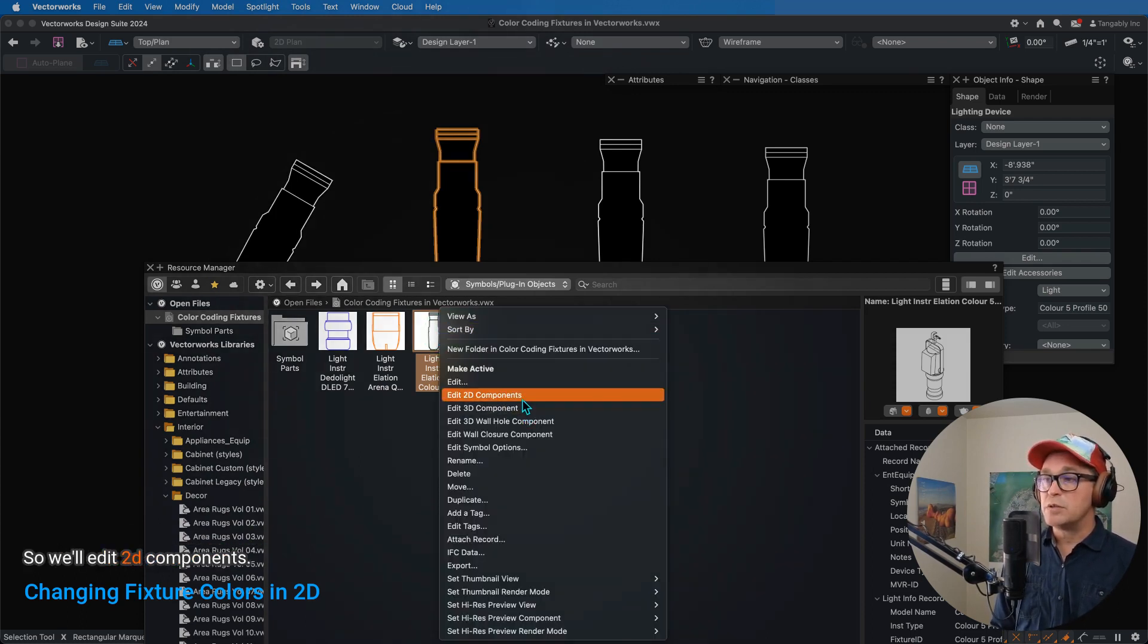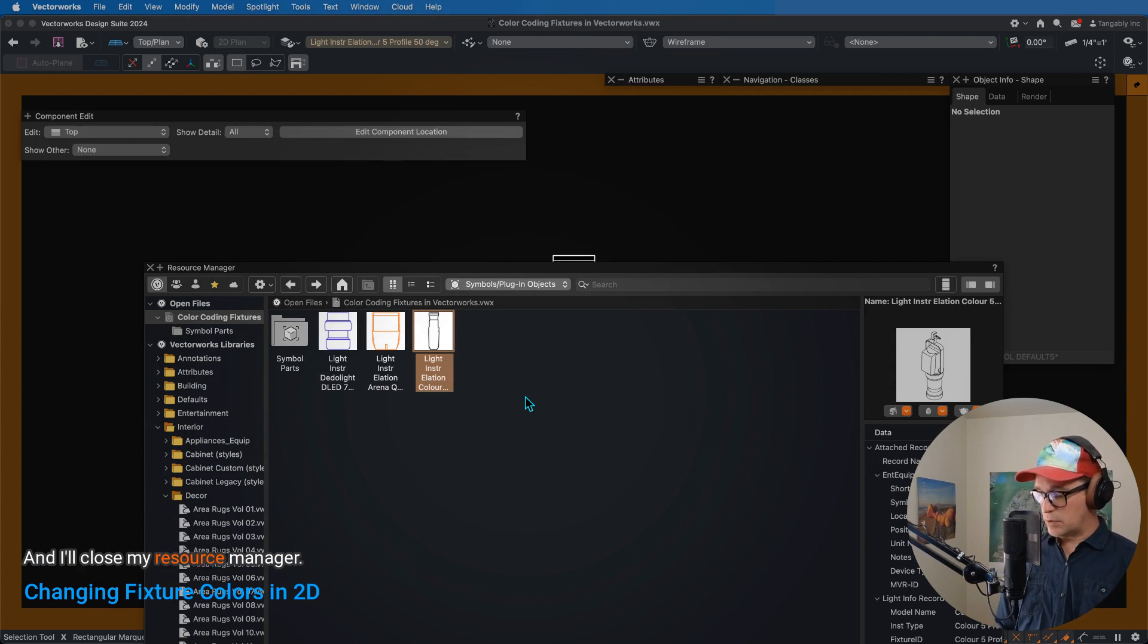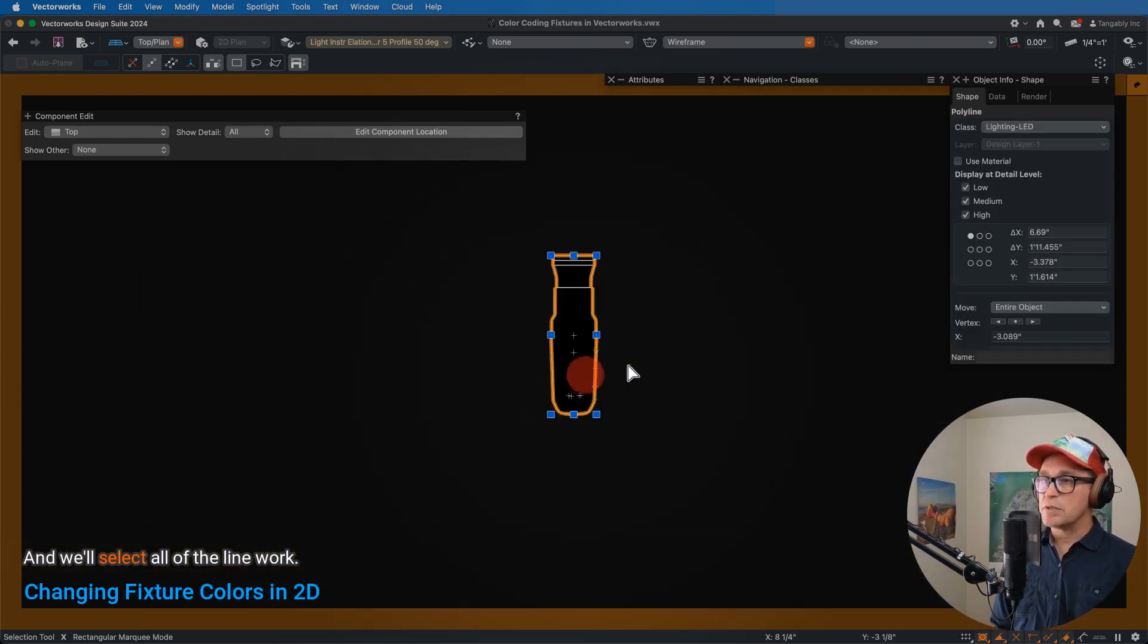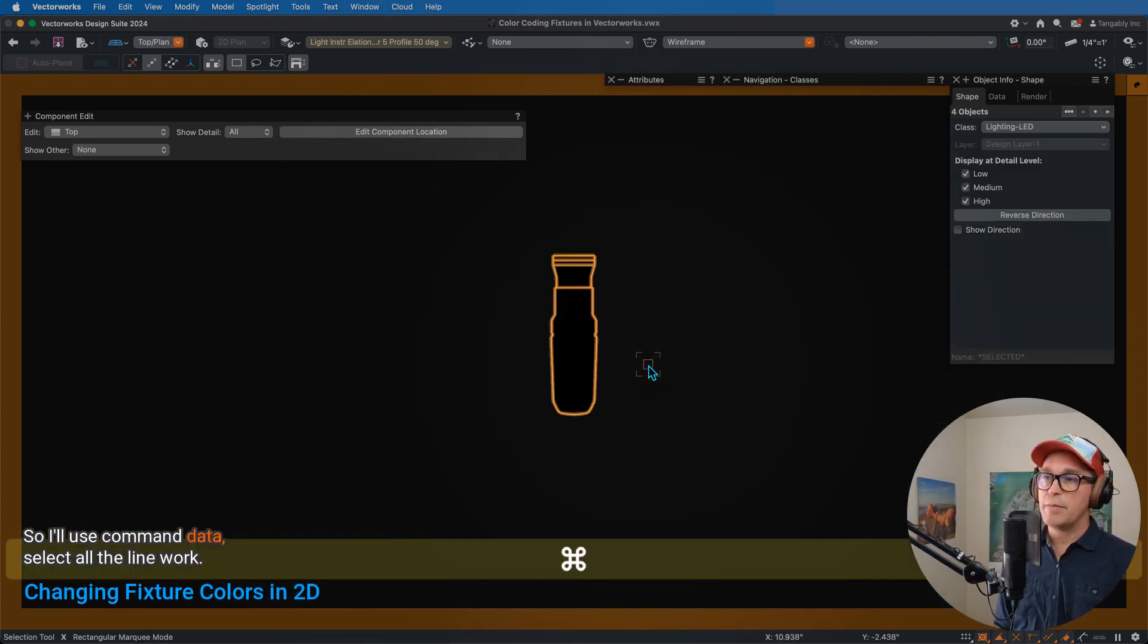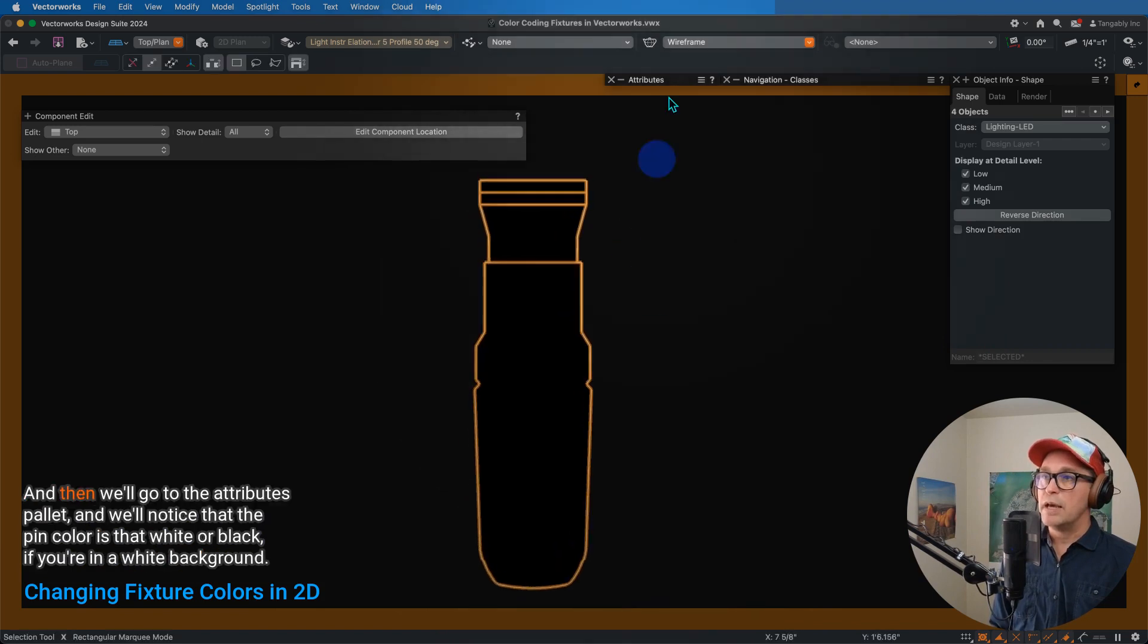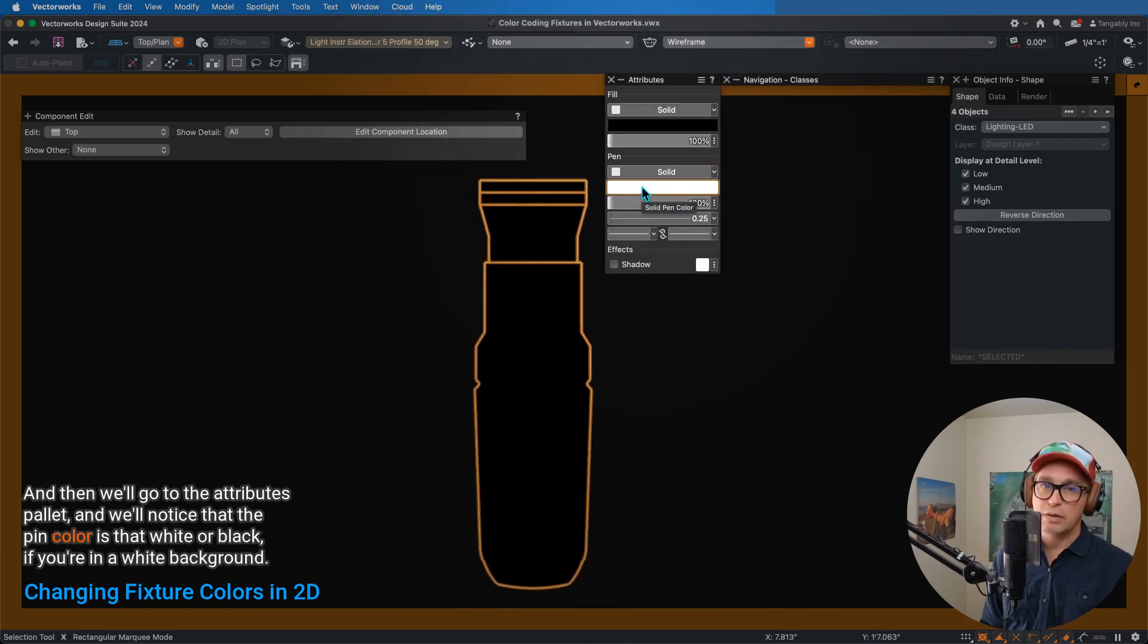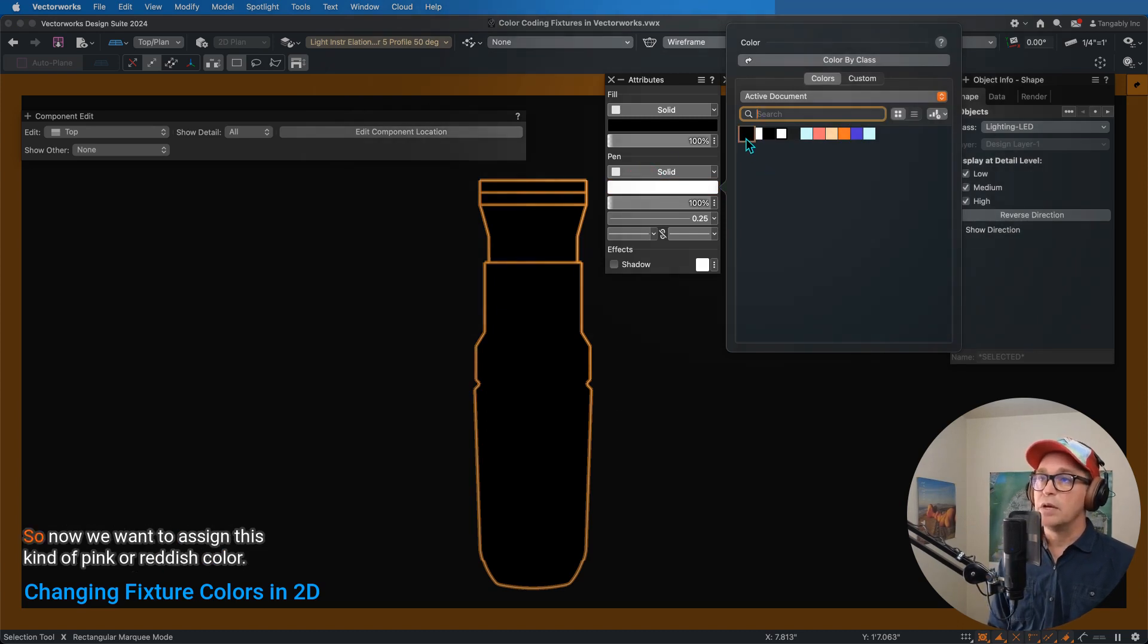So we'll edit 2D components, and I'll close my Resource Manager, and we'll select all of the linework, so I'll use Command-A to select all the linework, and then we'll go to the attributes palette.